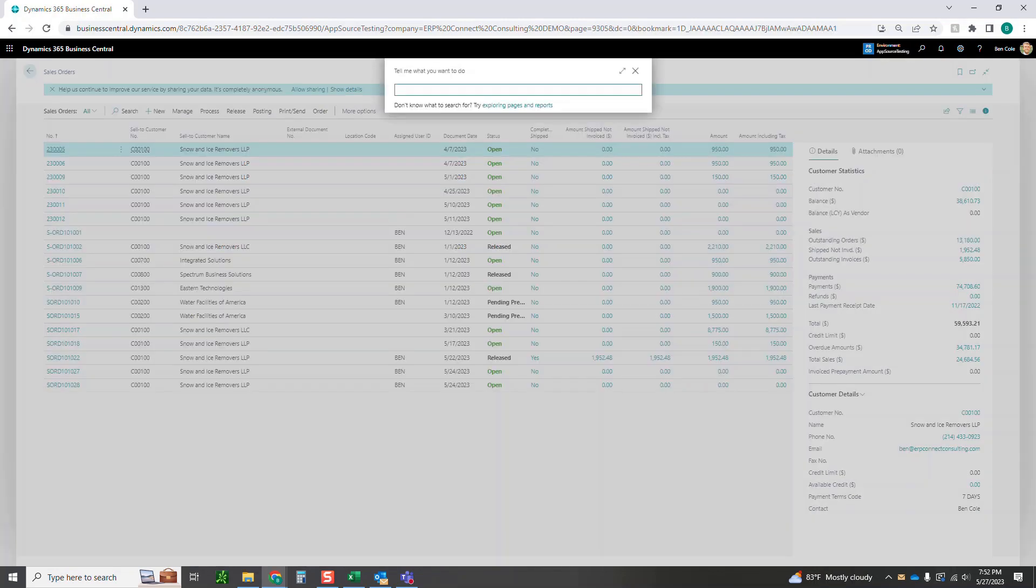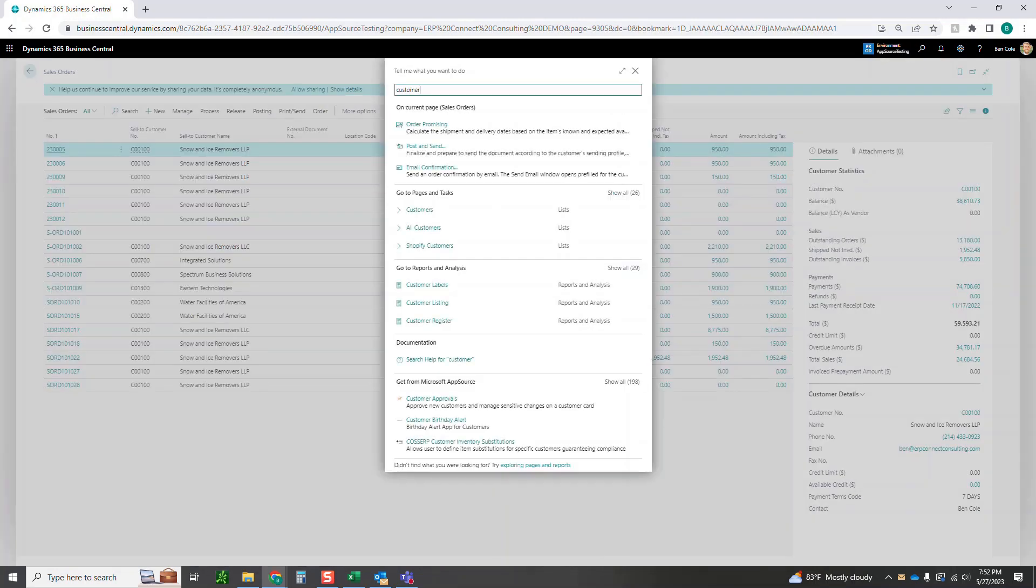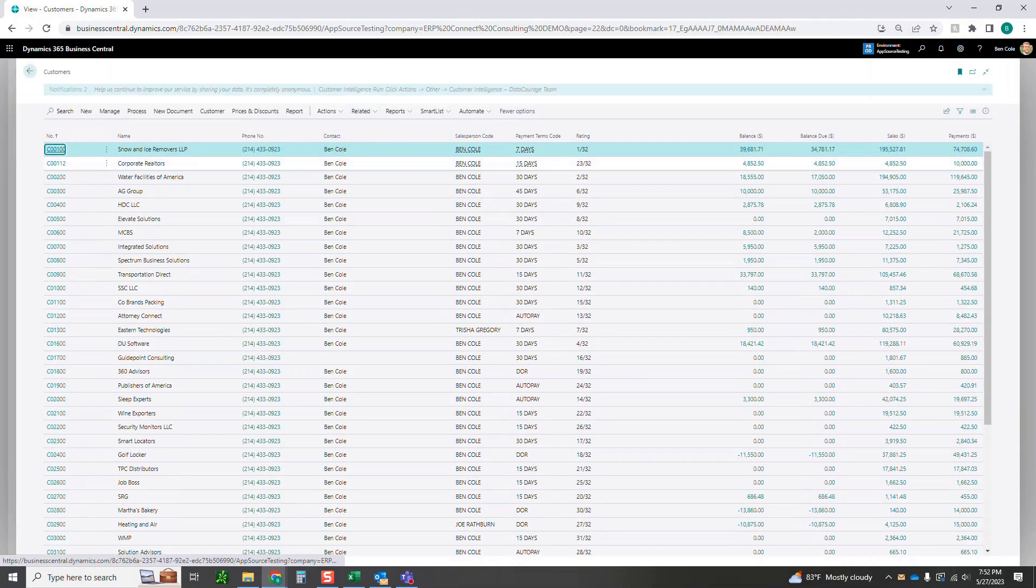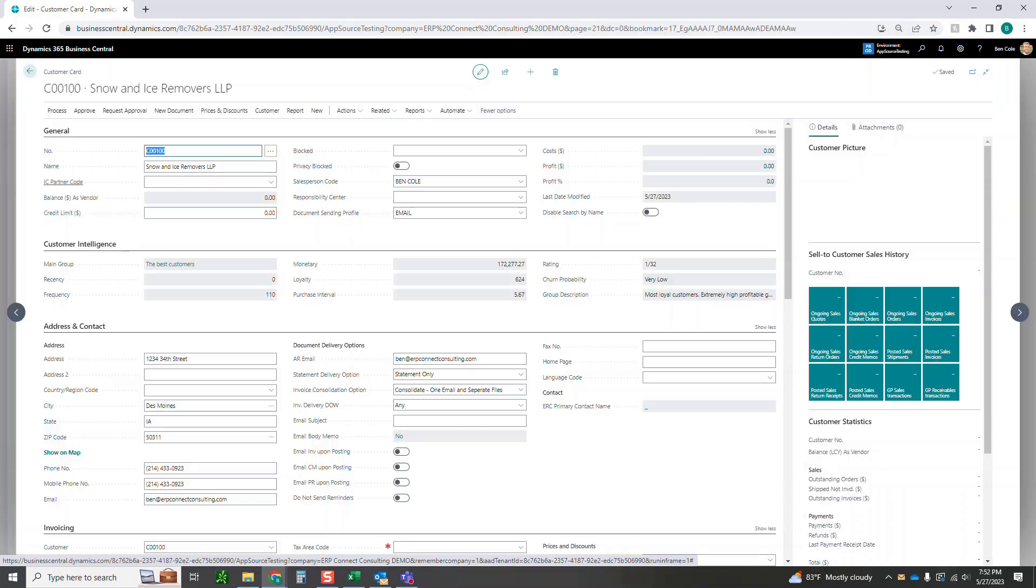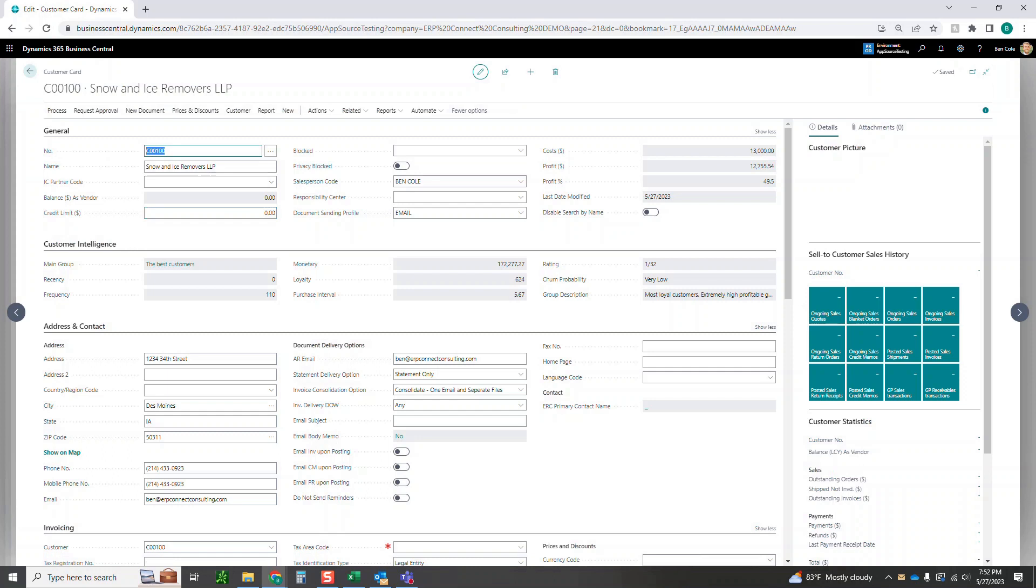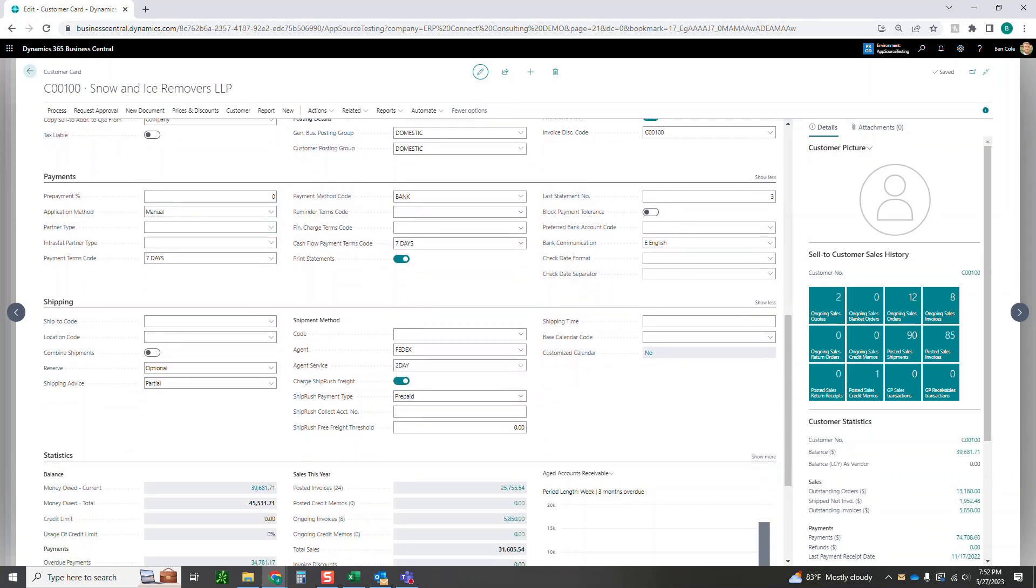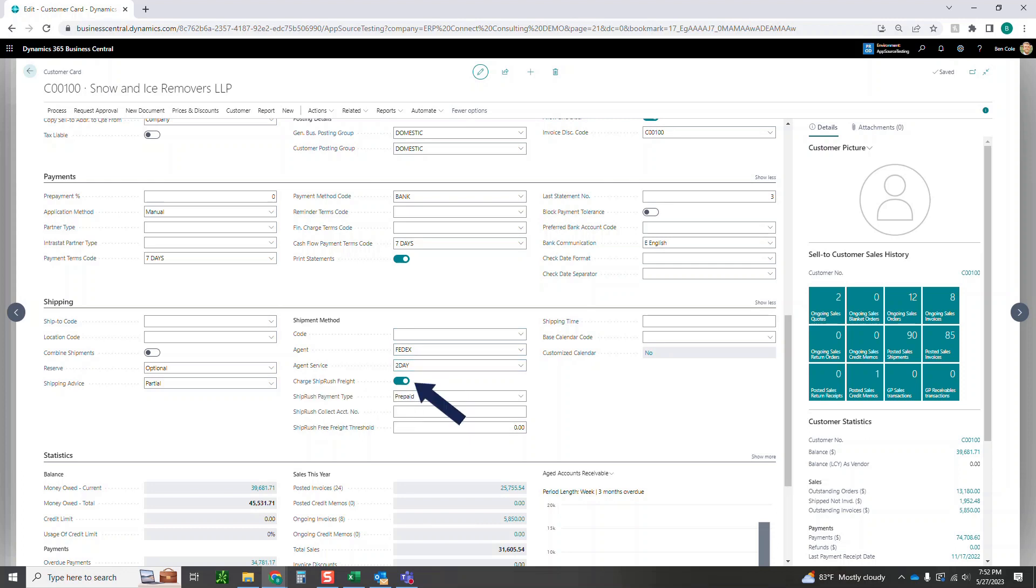Now we're going to go to the customer card. On the customer card I'm going to show you a few of the options here that we can default and toggle. If you come down to your shipping, some of those out-of-box shipment method options here are things that are going to flow through to ShipRush as we saw. The agent, the agent service, and the charge ShipRush freight if you're trying to charge that back to your customer.